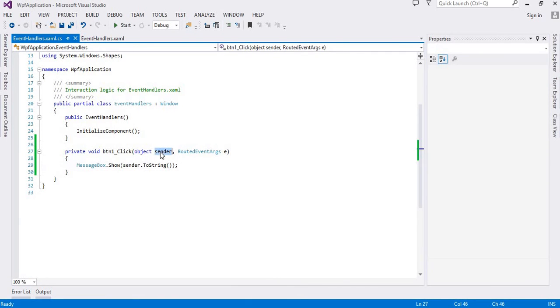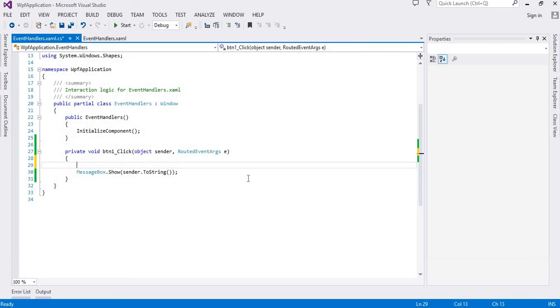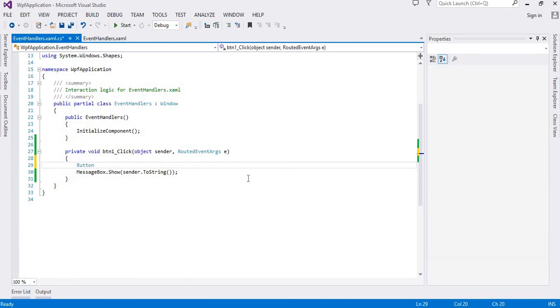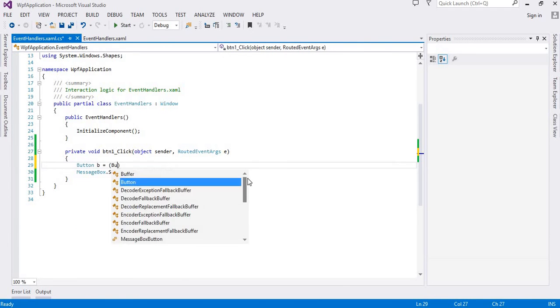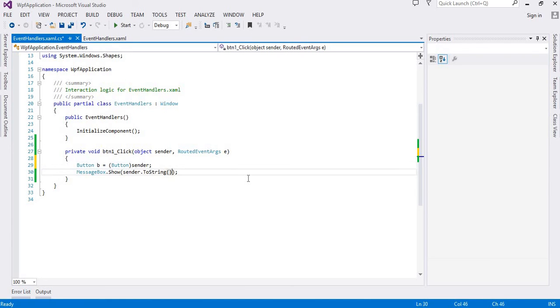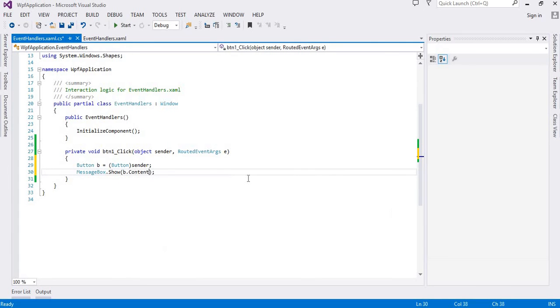Similarly, instead of using the sender and converting it to string, I can convert this sender into a button object using typecasting. And now I can use this b.content and I will convert it into string because the MessageBox.Show method takes a string as an argument.